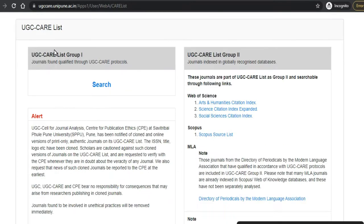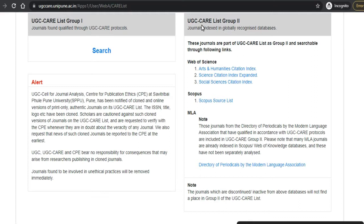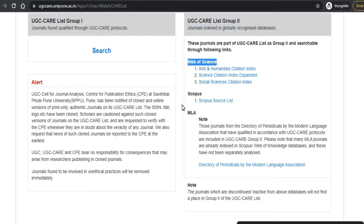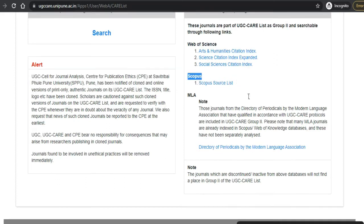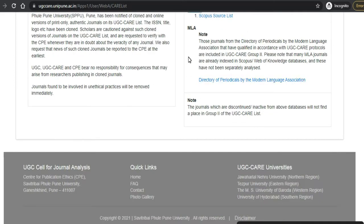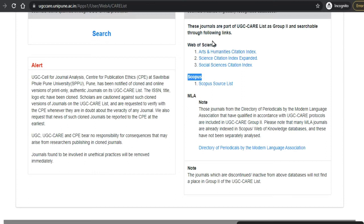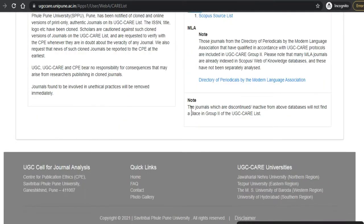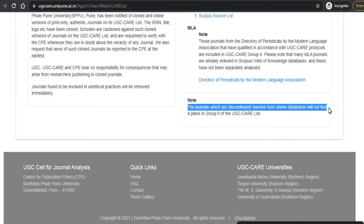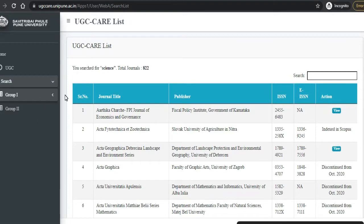In Group Two, you can see the globally recognized journals from Web of Science and Scopus. The journals listed there are automatically considered as Group Two journals. It is also written that journals which are discontinued or inactive from the above databases will not find a place in Group Two of the UGC CARE list. You need to be very careful while searching.